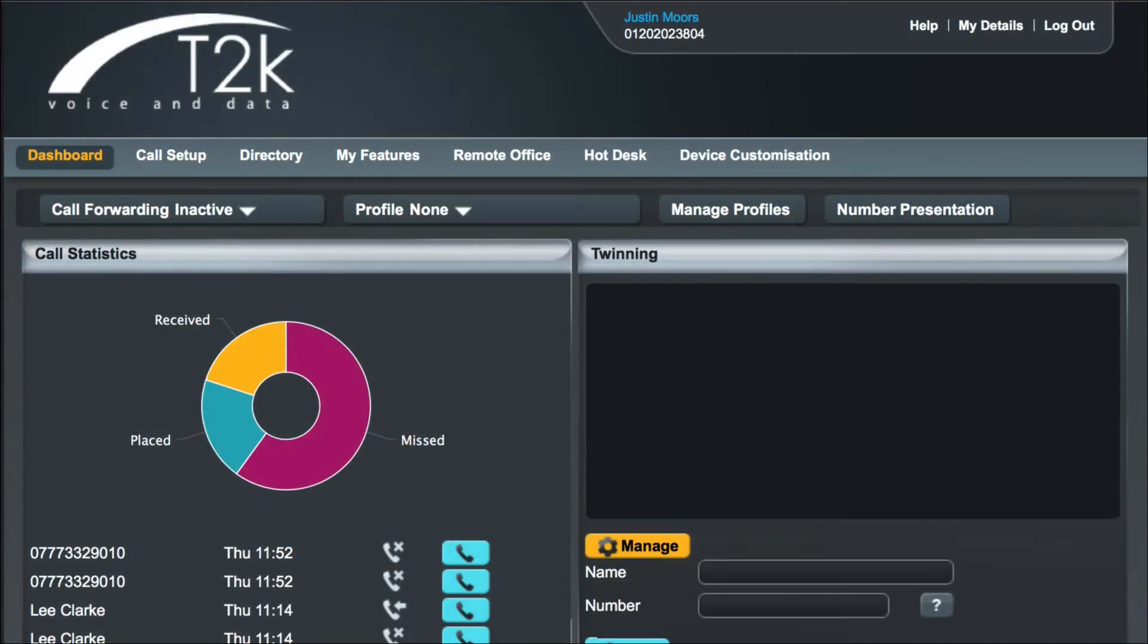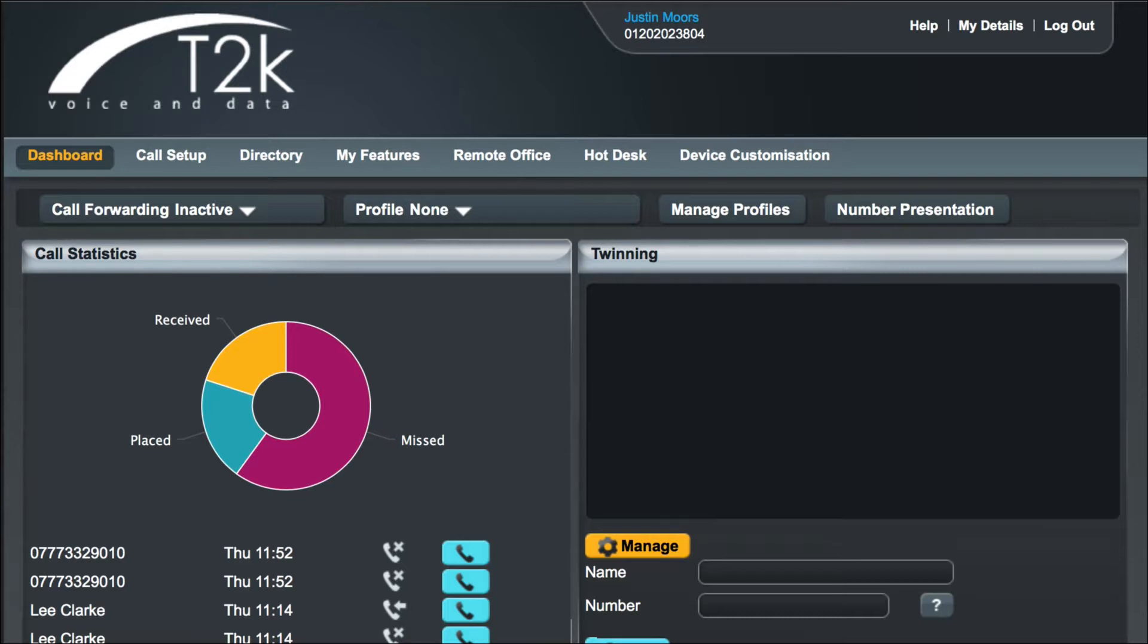In this video we're going to look at some of the ways you can easily forward your calls to another phone using both the handset and the web portal. Forwarding is an invaluable tool to ensure that you never miss a call and allows you to have one number to reach you anywhere.